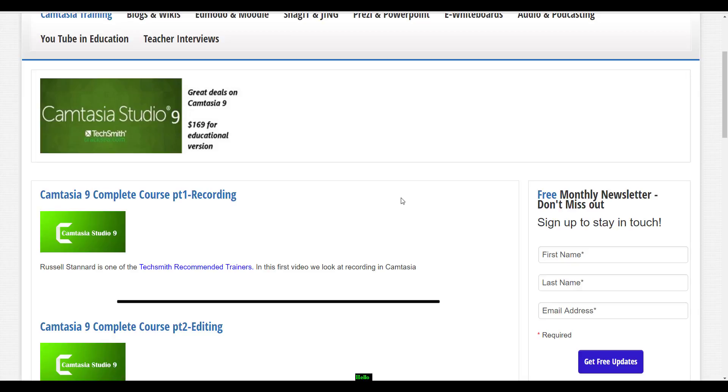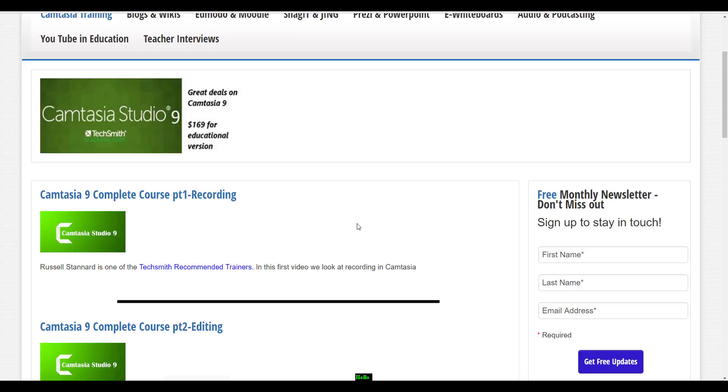Just one other thing: I am actually the recommended trainer, or one of two recommended trainers for Camtasia here in the UK. So if you are looking for some training, then please contact me. I really hope you find the videos useful. Thank you very much.